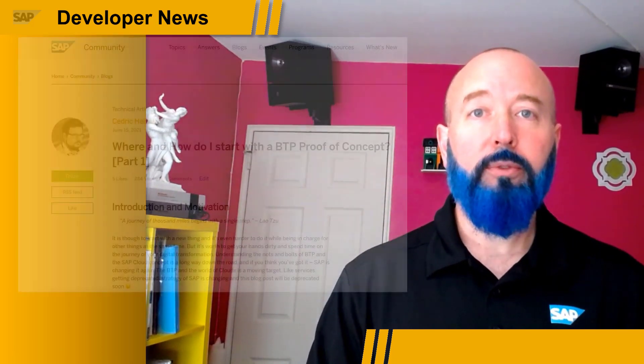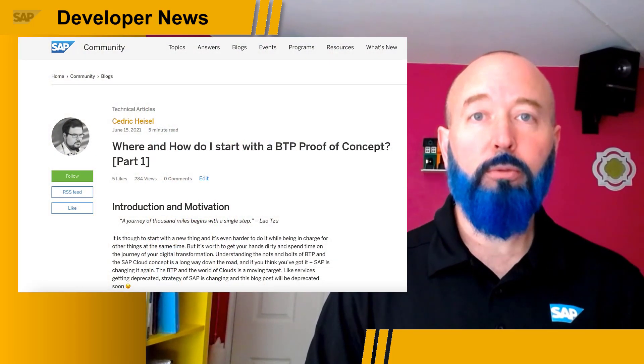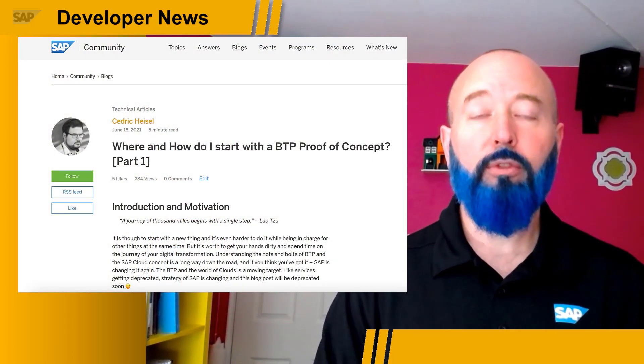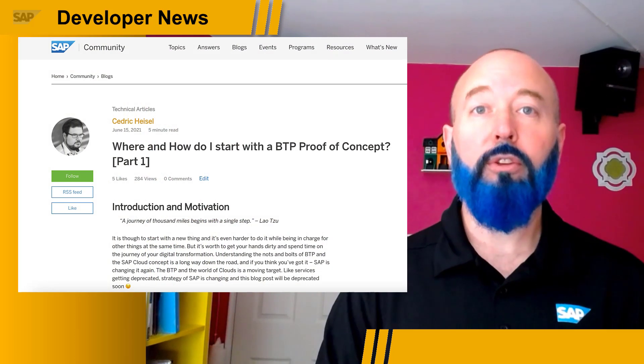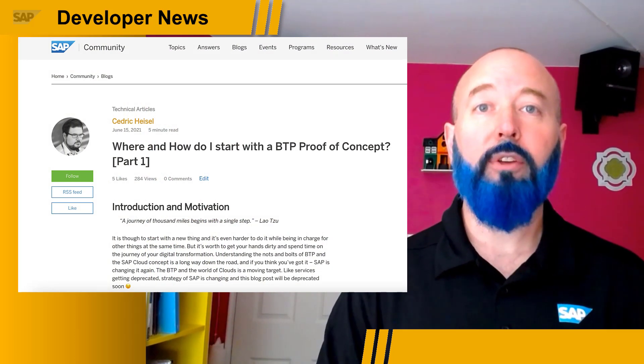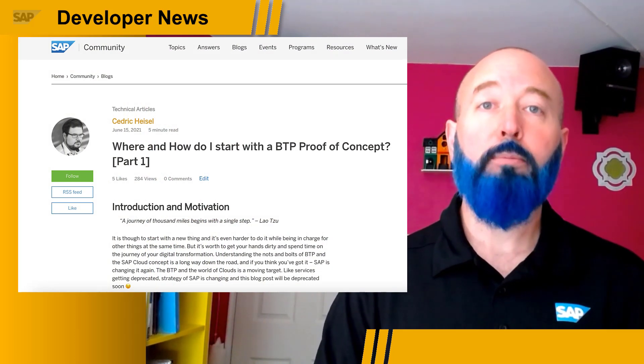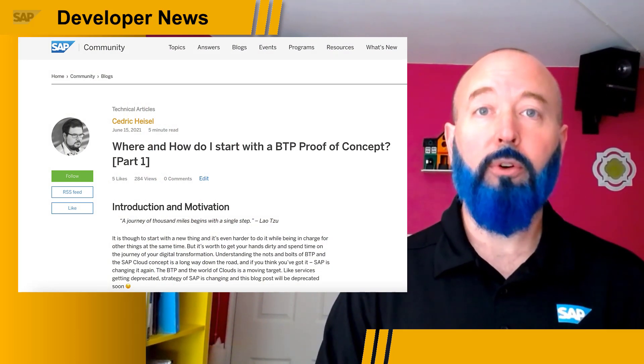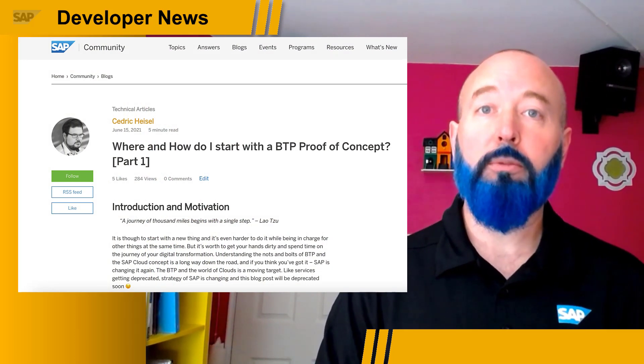Hey everybody, Josh Bentley, Developer Advocate, and today I wanted to highlight for you a community member's blog post series. Cedric Heisel has published a two-part blog post series in which he takes you through the decisions that you can make to have a successful proof of concept on the Business Technology Platform.